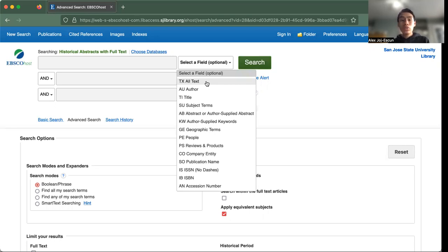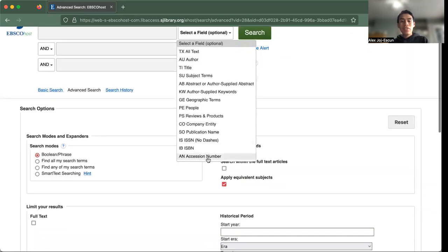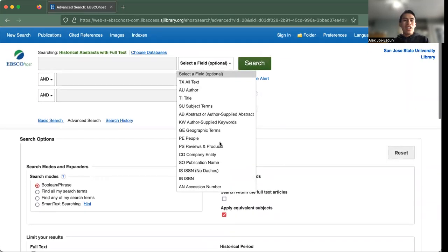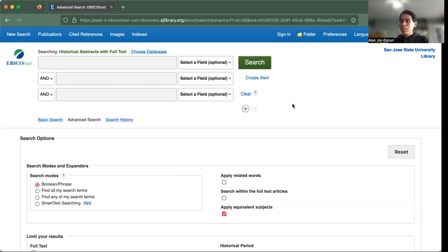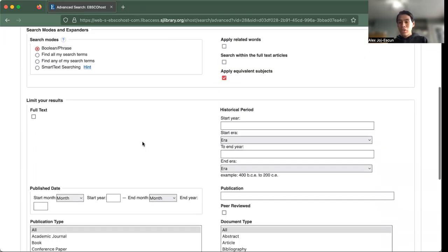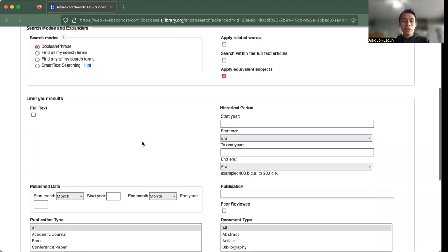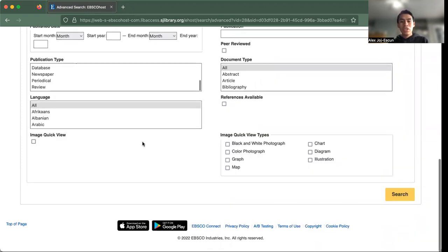Maybe you know a title of a historical piece that's written by someone from history. Maybe you also want to have the ISN number to a piece of article. So these are all available in the advanced search options, as well as the current options that were mentioned previously in the basic search.